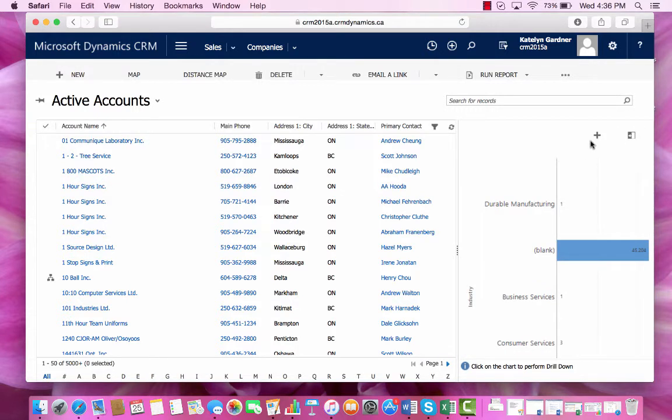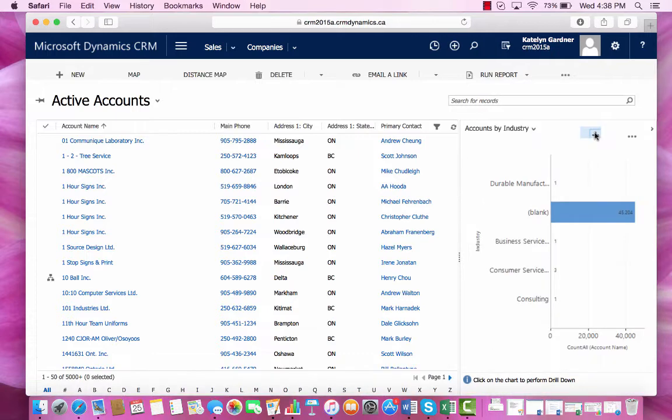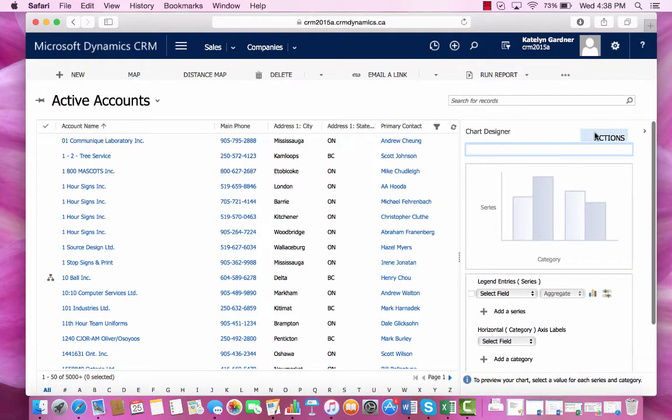To create a new chart, press this plus button. Now this is the template to create a new chart.